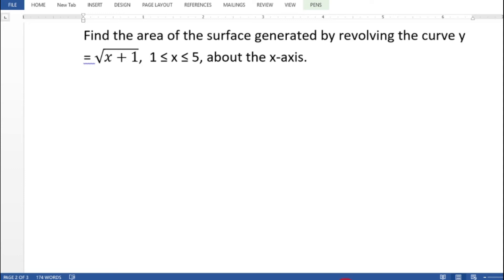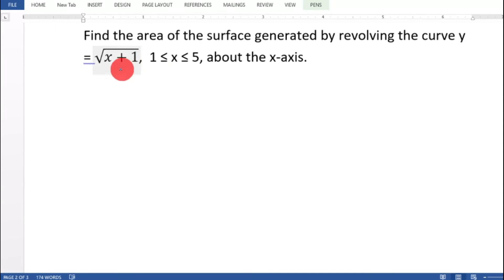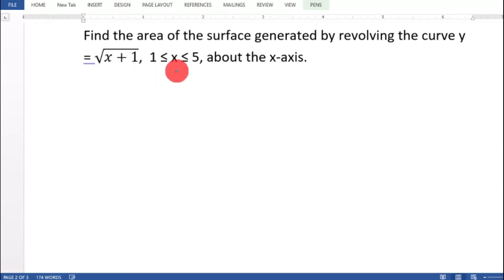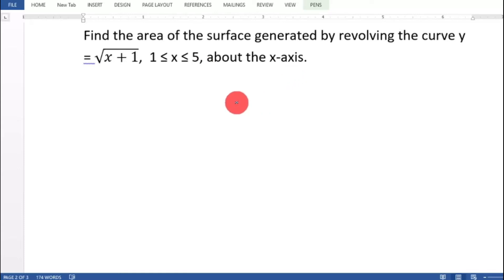Find the area of the surface generated by revolving the curve y equal to root of x plus 1, where 1 less than or equal to x less than or equal to 5, about the x-axis.